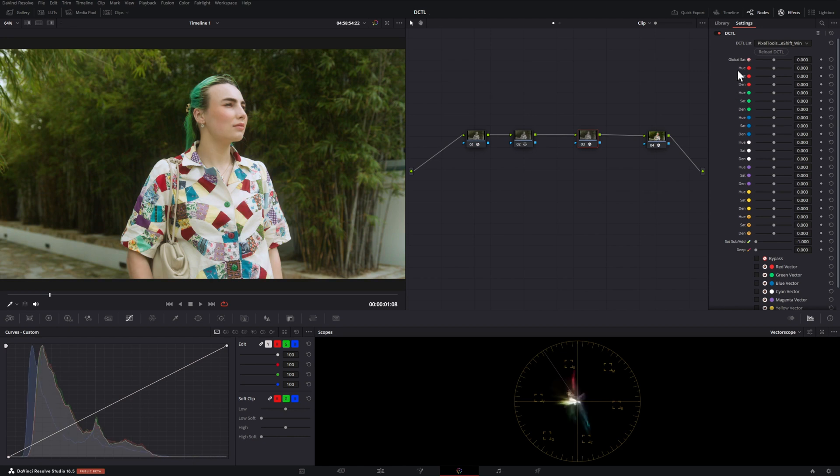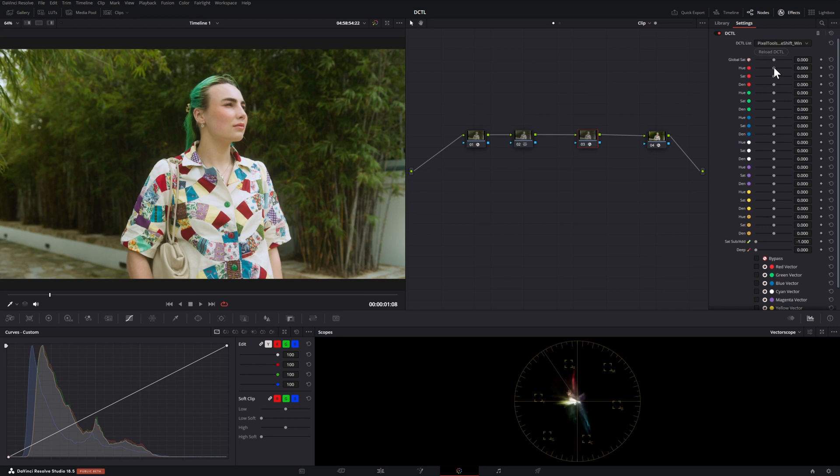The first one is going to be hue. So if we focus on our red color here at the top, if we adjust the hue on that we can change our reds to a different color. So in this case we're changing it to green. The next option is saturation.